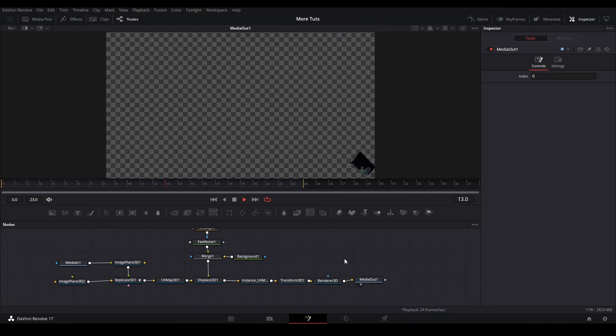If you're interested in other 3D effects in DaVinci Resolve, like 3D camera typography, click the video here. Otherwise, subscribe and have a good day.